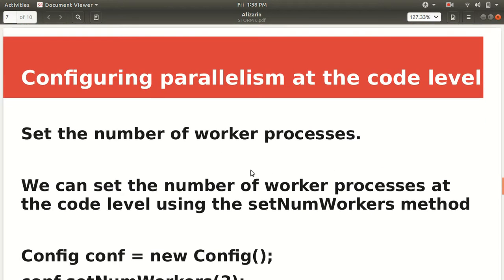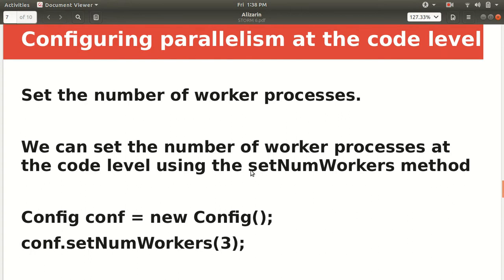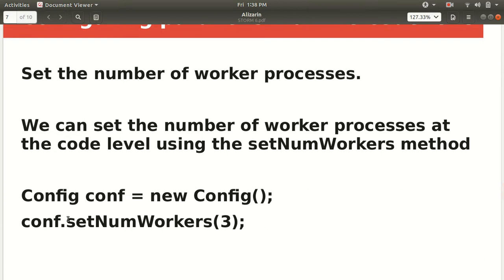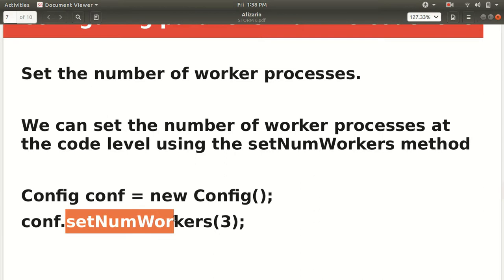Now let's look at the code level — how we can configure parallelism in Java code. We can set the number of worker processes using the given code. We have a Config object and we call the setNumWorkers method. In this case, we are setting the workers to three. This snippet indicates that we have configured the number of workers to three using the setNumWorkers method of the storm.Config class.